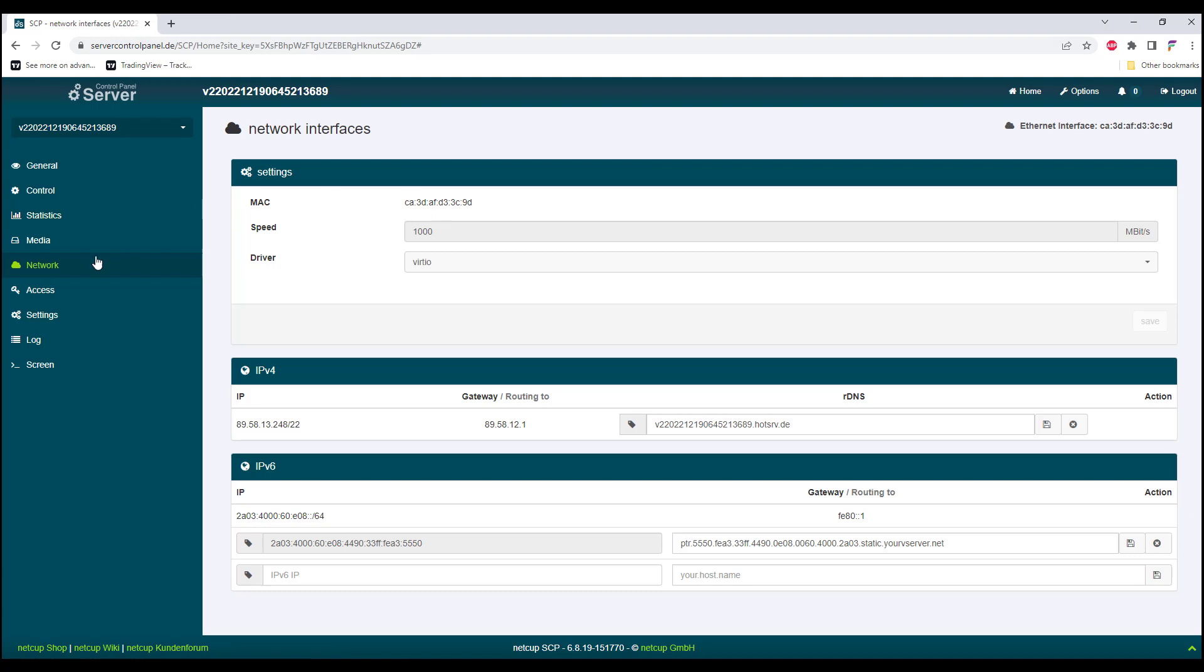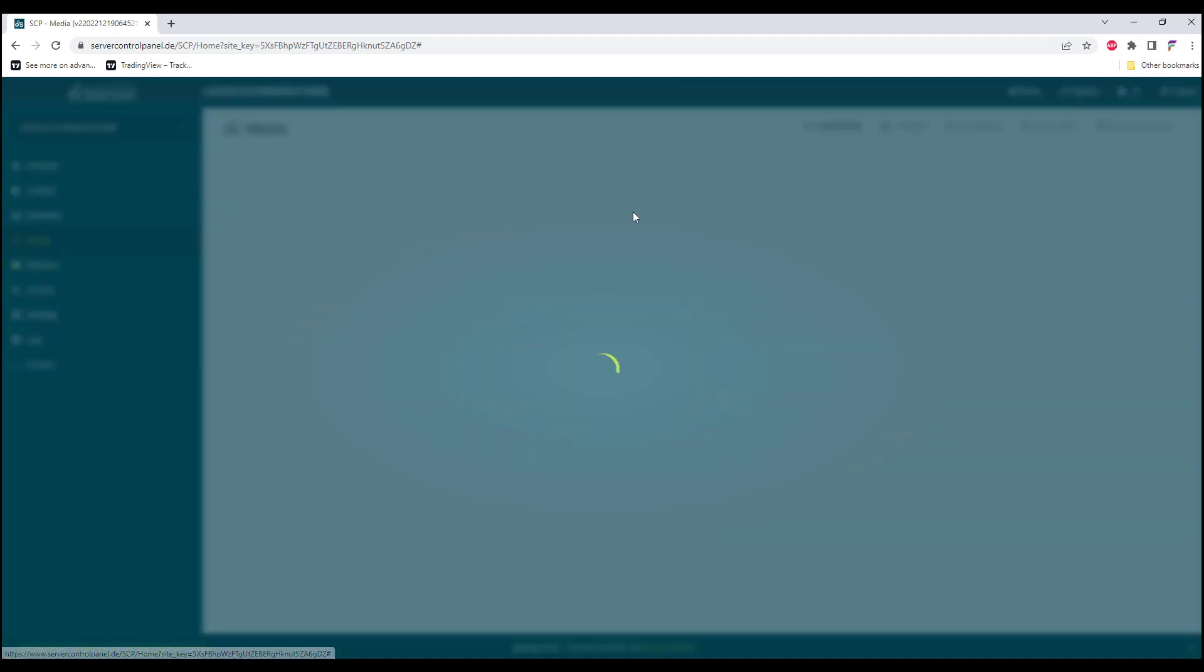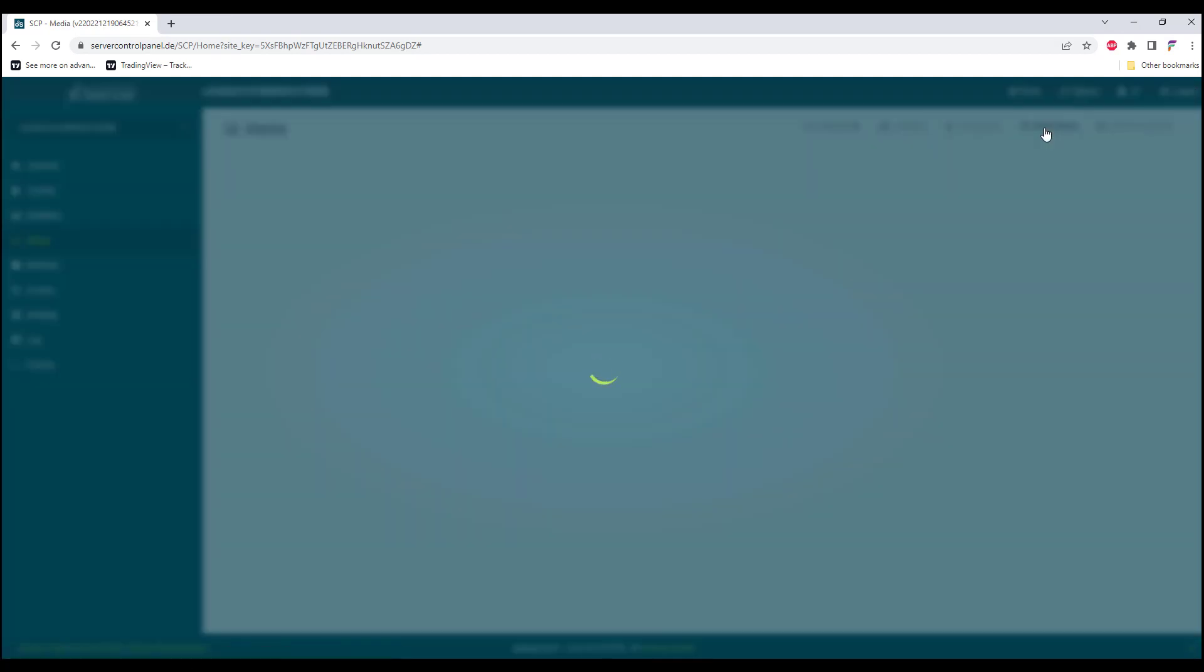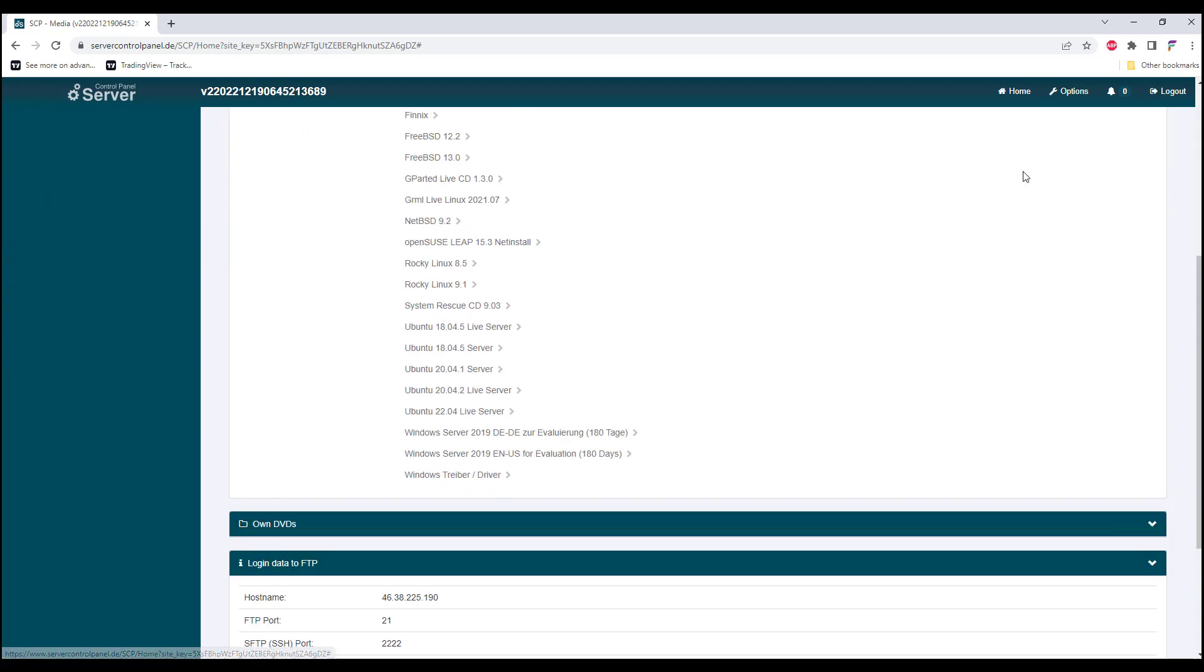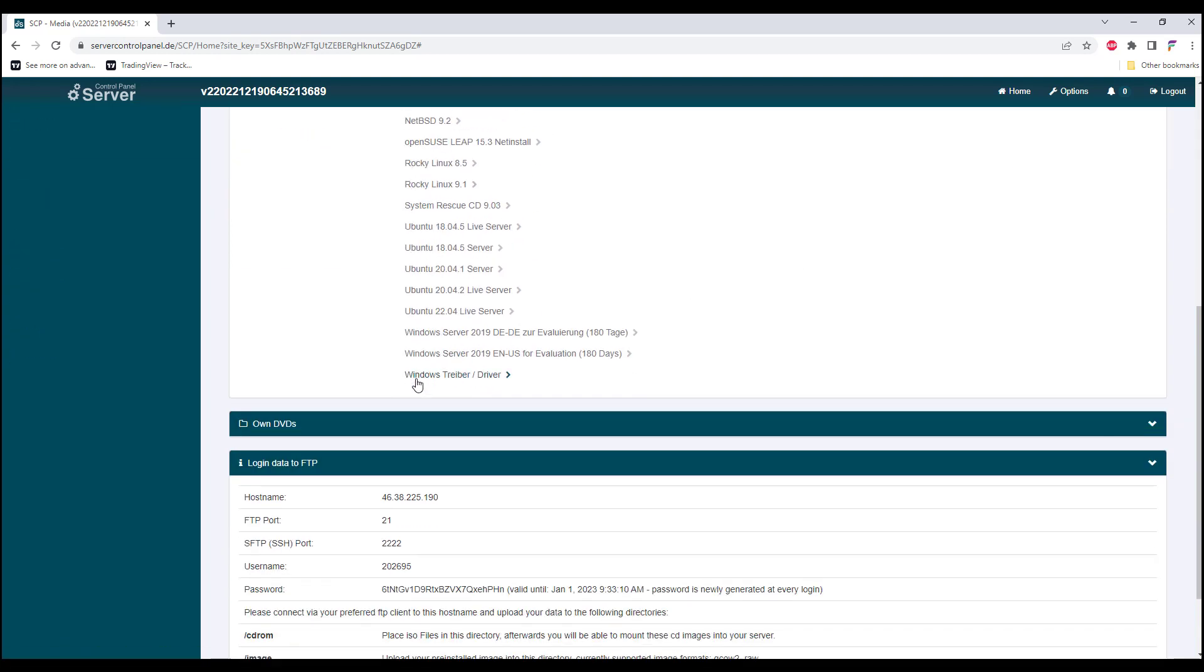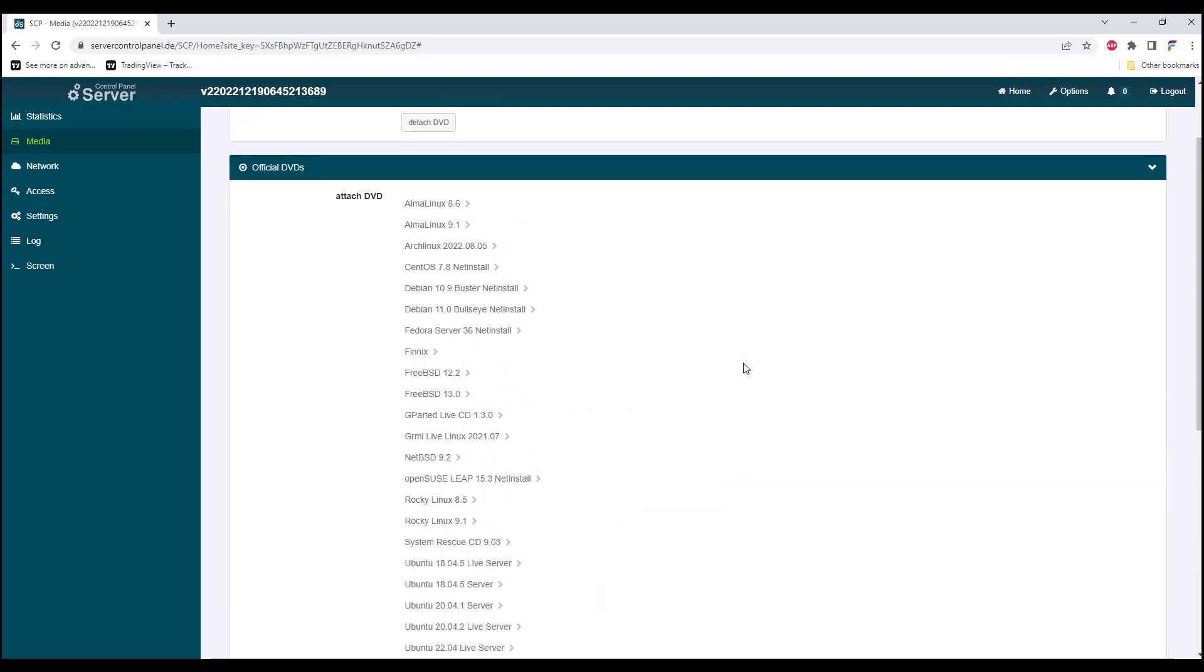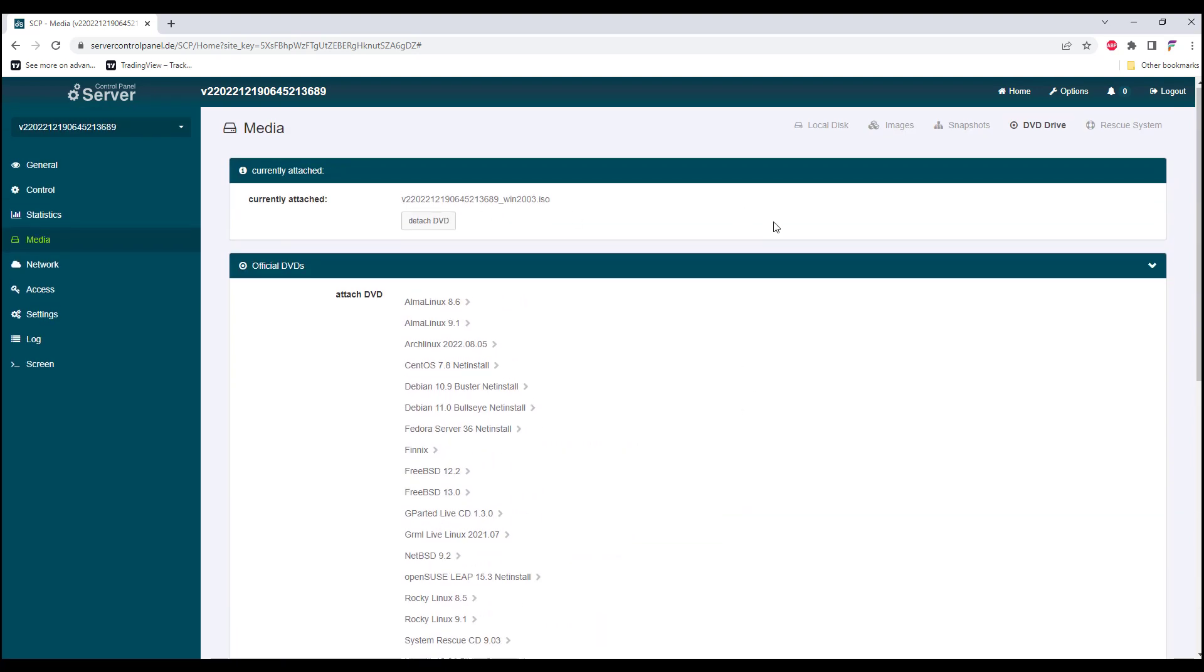To do that, we go to Media and we go back to DVD drive. We need to mount the Windows driver first before we mount our ISO to start the installation.